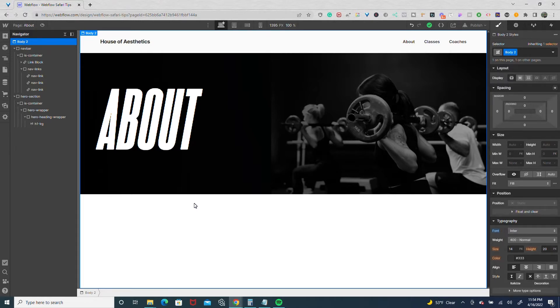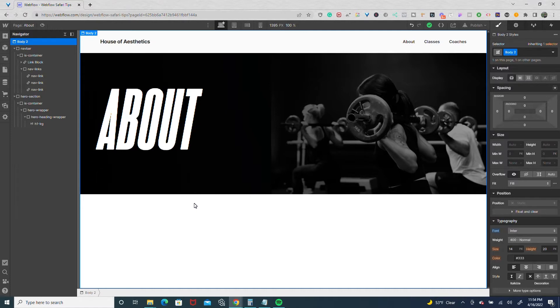So in this example right here I have an about page and what I'm going to do is turn the nav bar into a symbol and have it where the current nav link is full 100% opacity and all the other ones are greyed out.